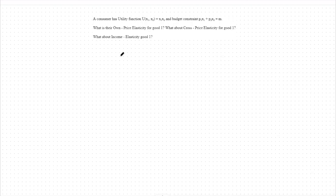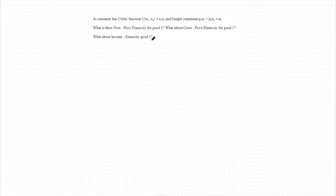Hello. Today we're going to focus on elasticity. Specifically, we're going to look at a consumer's utility function being a Cobb-Douglas utility function subject to a budget constraint. We're going to look at their own price elasticity for good one, their cross-price elasticity for good one, and their income elasticity for good one.